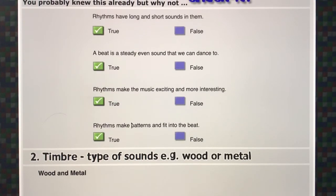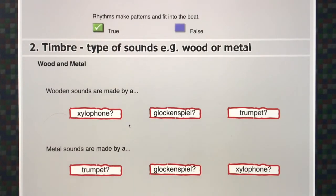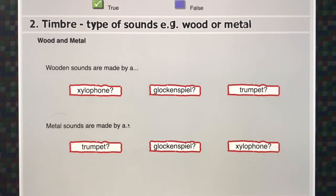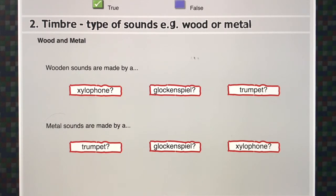That's the first element. The second one is called timbre — a French word that we use to describe different types of sounds: the difference between wooden sounds and metal sounds, the difference between a violin played with a bow and being plucked, the difference between an ideophone and a membranophone, or between two different types of ideophones like a wood block and a cymbal.